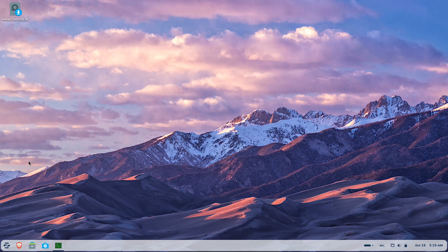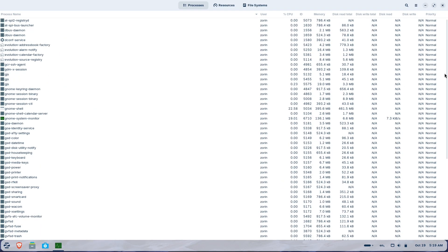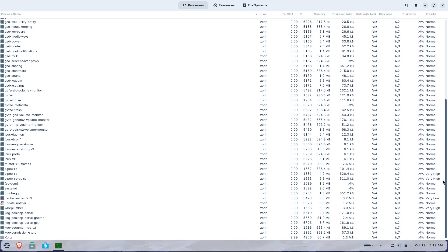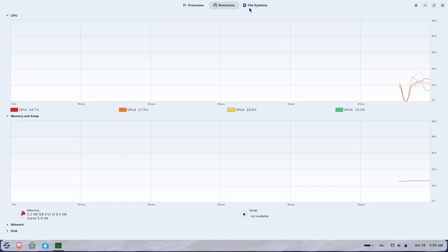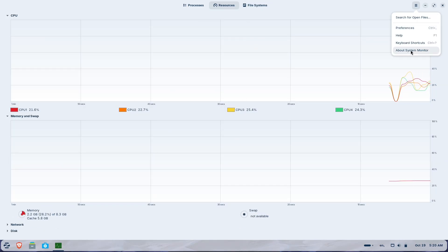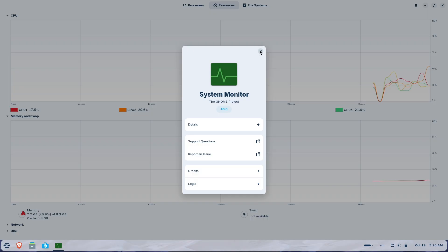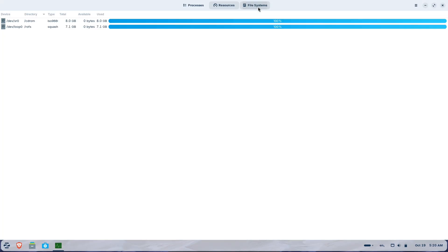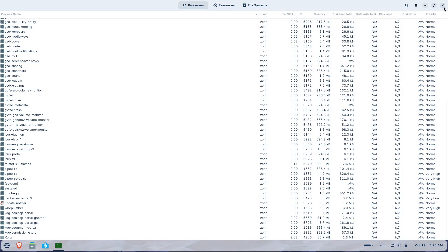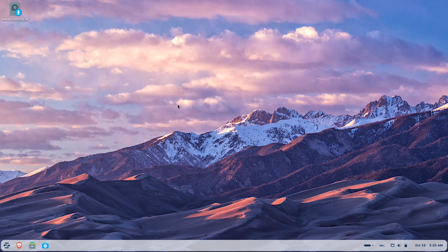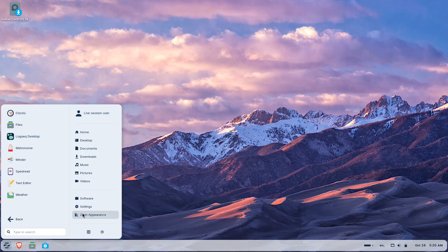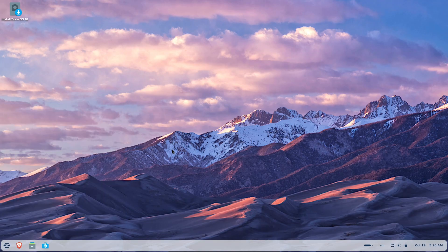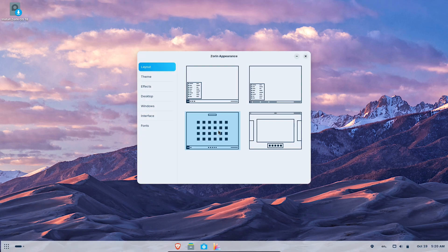Short version? Zorin 18 brings a refreshed design, new education apps — notably Gradebook and a speed reading tool — deeper cloud and workflow features, and several usability refinements. For many schools, the move will be worthwhile, but there are compatibility and hardware considerations to check first.